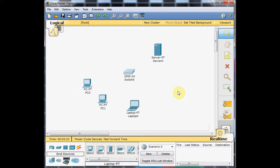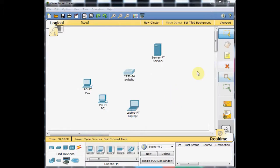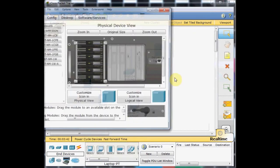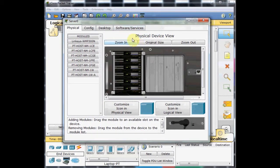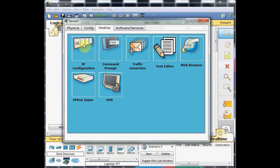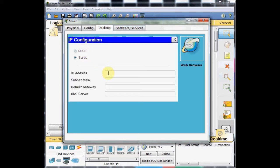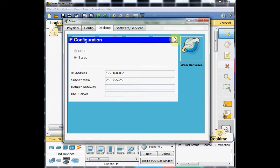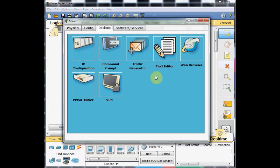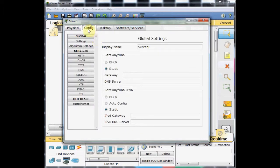First of all, I'm going to configure this server as a DHCP server to serve the IP address automatically. To do this, you just need to click on the server. The configuration window will open. Go to the desktop. I'll set the static IP address for this device, 192.168.0.2, and we can set the subnet mask, the default class C subnet mask, 255.255.255.0. No need for any default gateway or DNS server yet for this lab. Then go to the config tab. Here you can see all the services which are available for the Cisco Packet Tracer server machine.